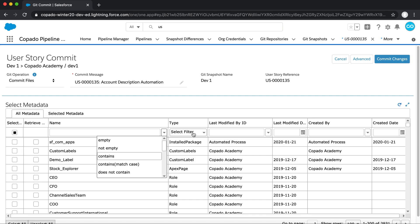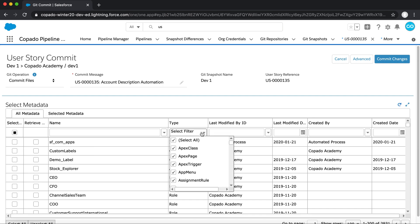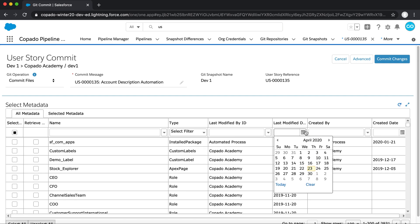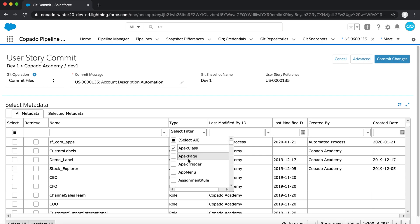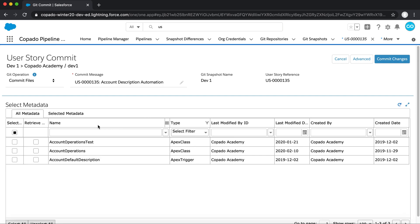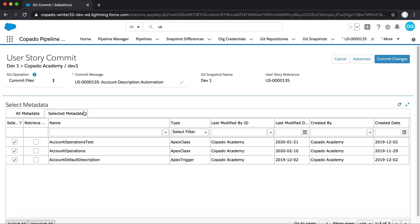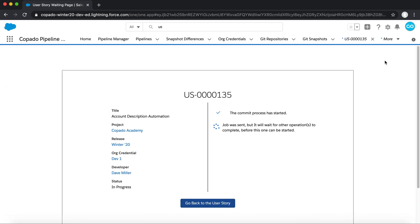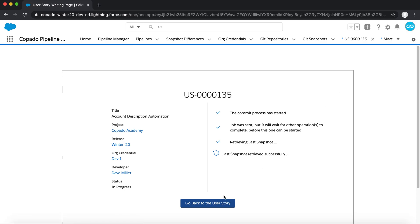You can then use these filters and text boxes to quickly and easily locate your changes. After everything you need has been selected, click on Commit Changes at the top right to link the selected changes to the User Story. This will automate the necessary Git operations in the background, as well as create several records in Salesforce against the User Story, giving you full visibility and tracking.